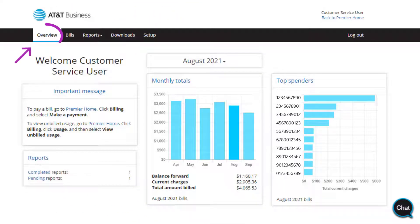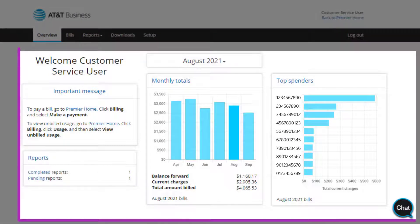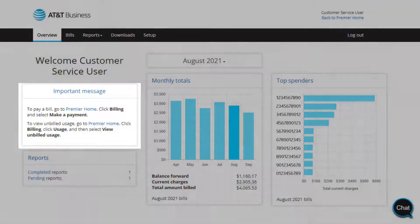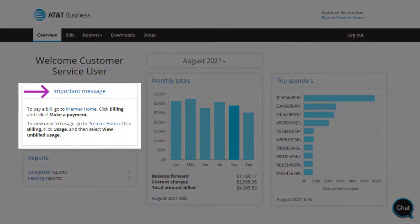AT&T Premier offers a convenient dashboard that shows data at a glance. In this video, we'll show you some of this page's most helpful features. Let's start with Important Messages. Here you'll find announcements of important updates, tips to some of the latest features, and other information related to the Premier experience.